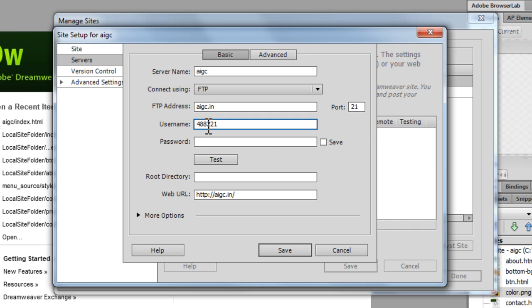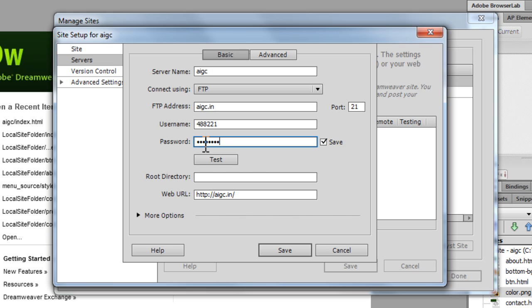Again, you can get all the information. The password in my case is, you can be sure I'm not going to divulge.